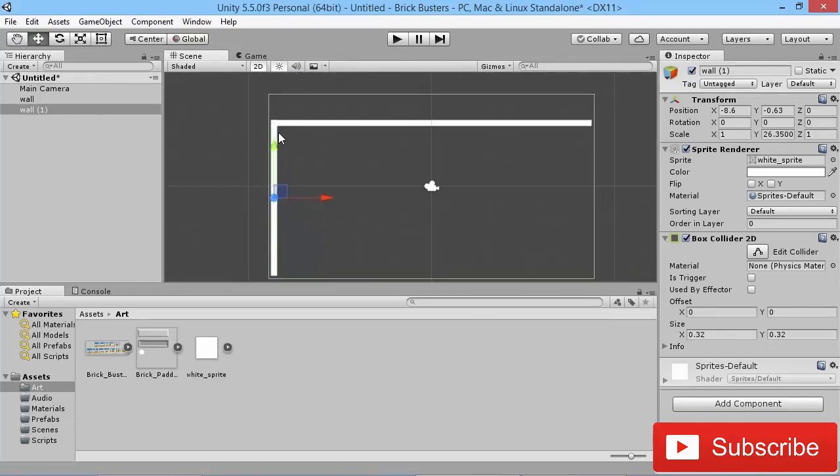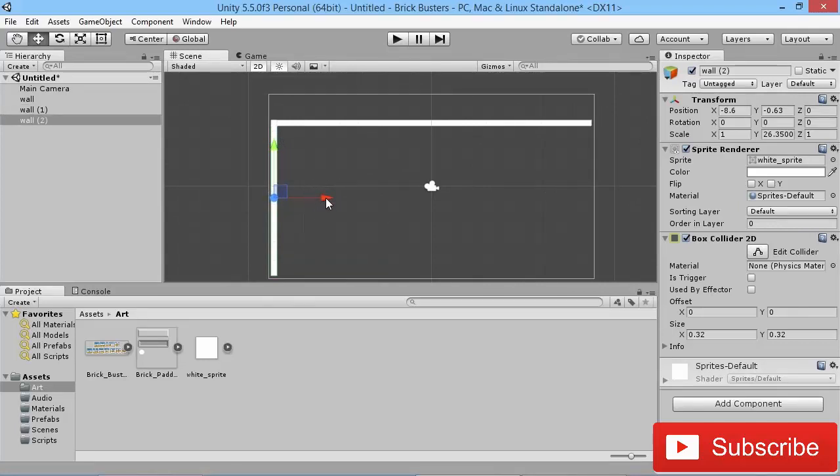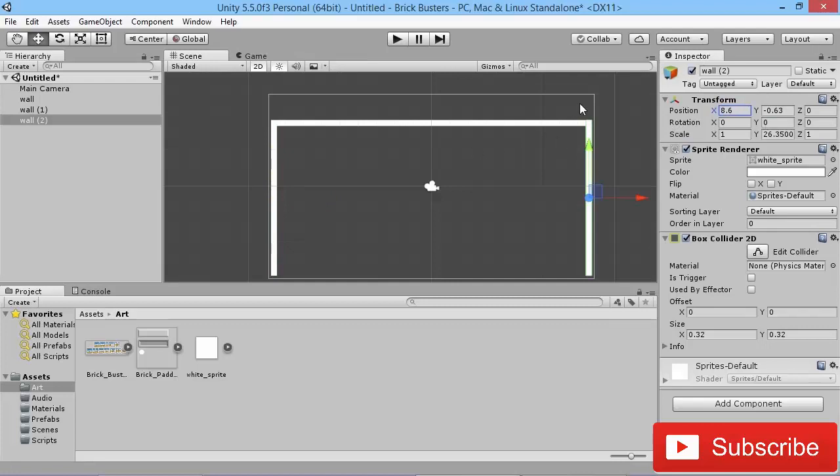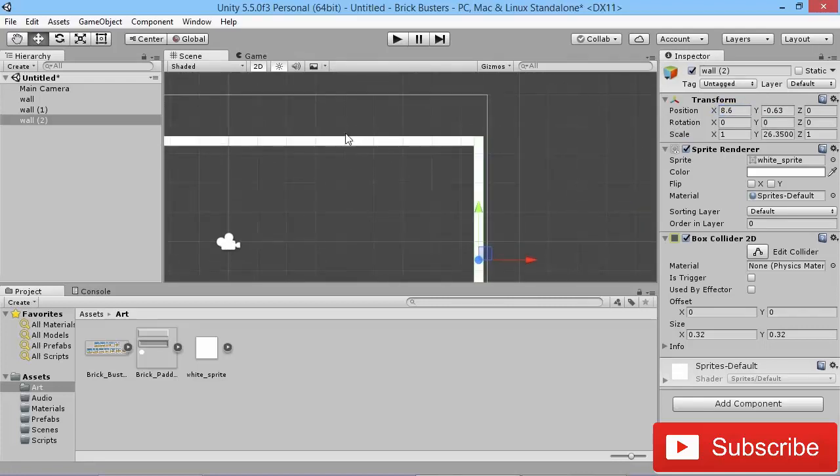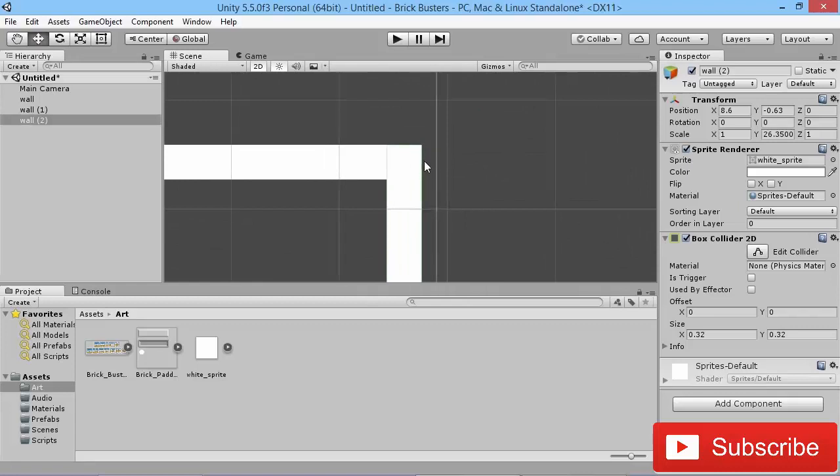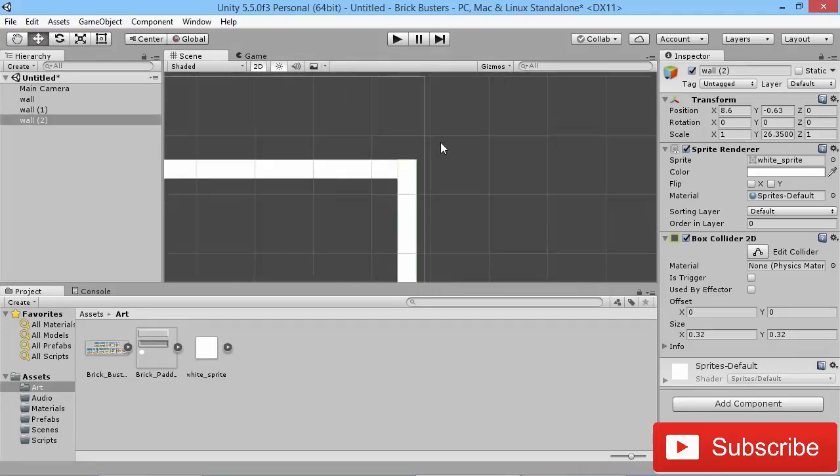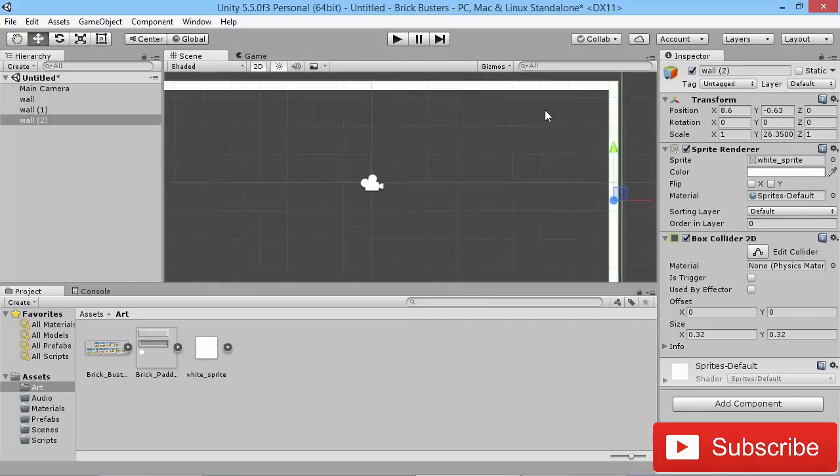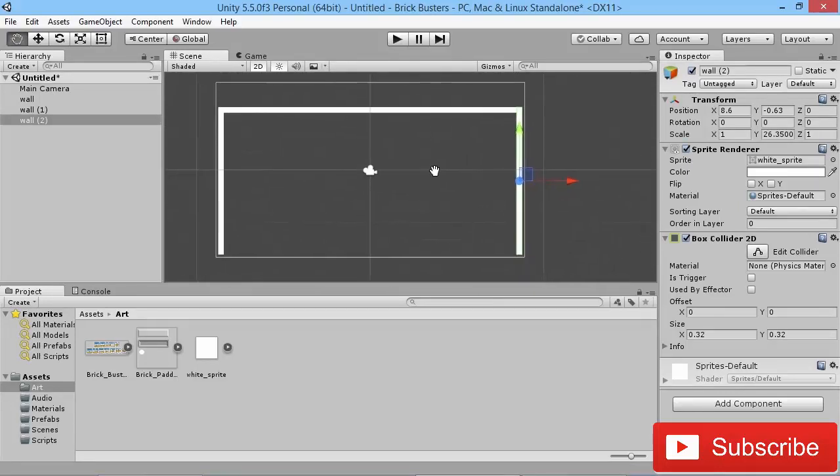So we're going to duplicate this wall again to make another one on the opposite side. What we should be able to do is just make this as a positive x value and it should line up perfectly because the top wall is kind of equally wide either side. So you can see there's no weird shapes going around there either. So there we go, we got our nice simple wall setup.